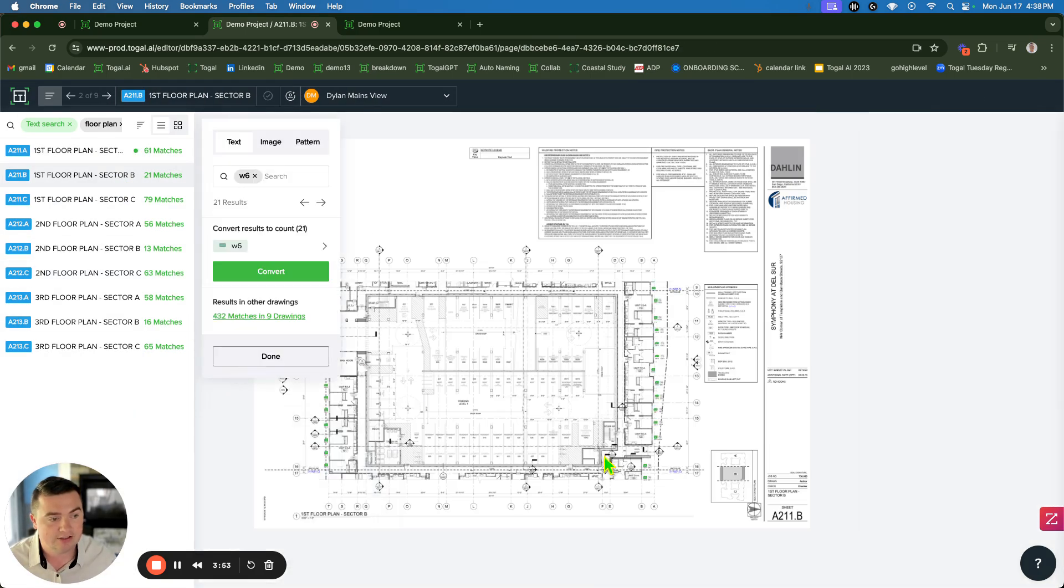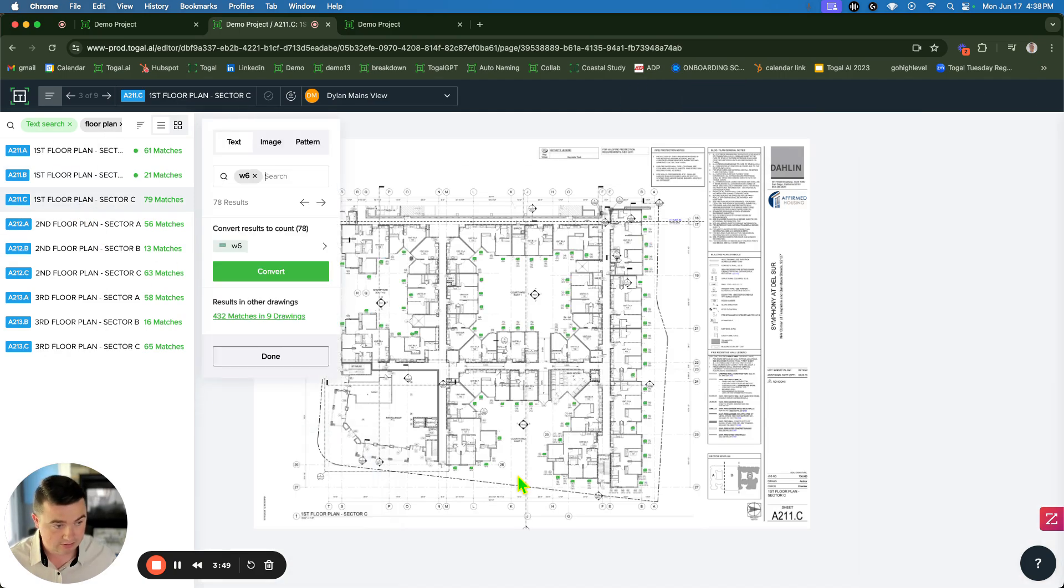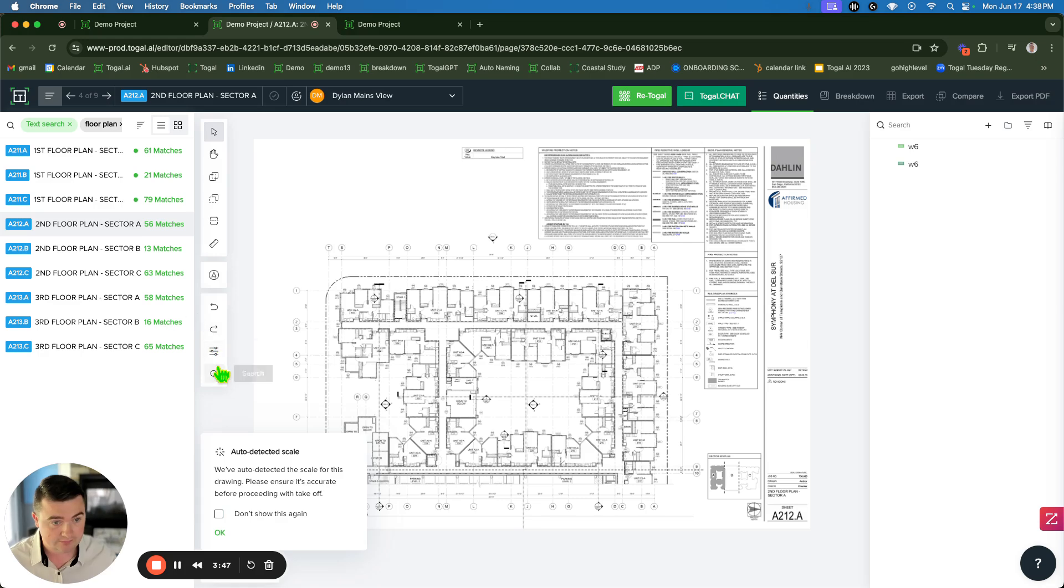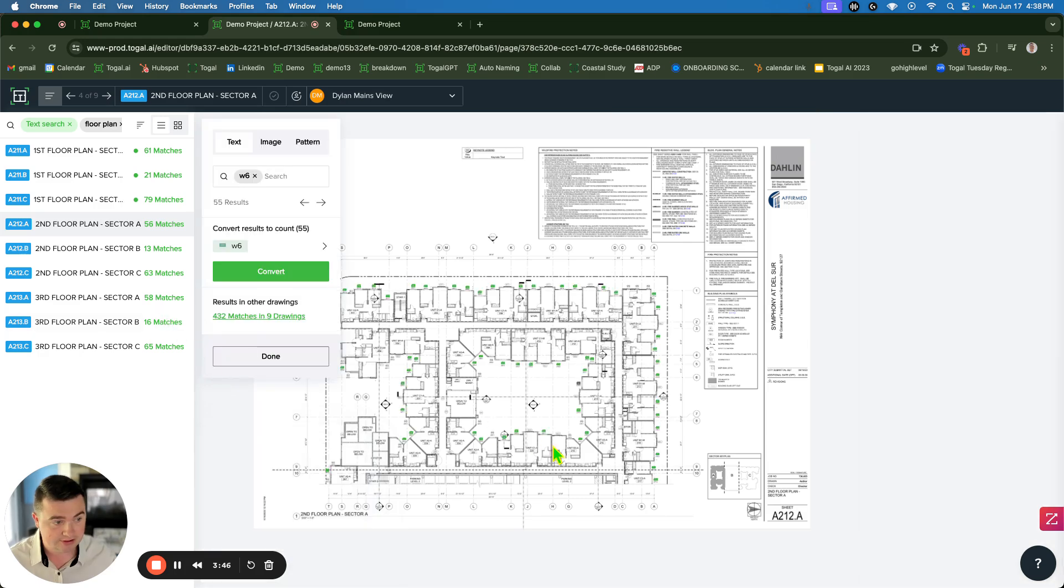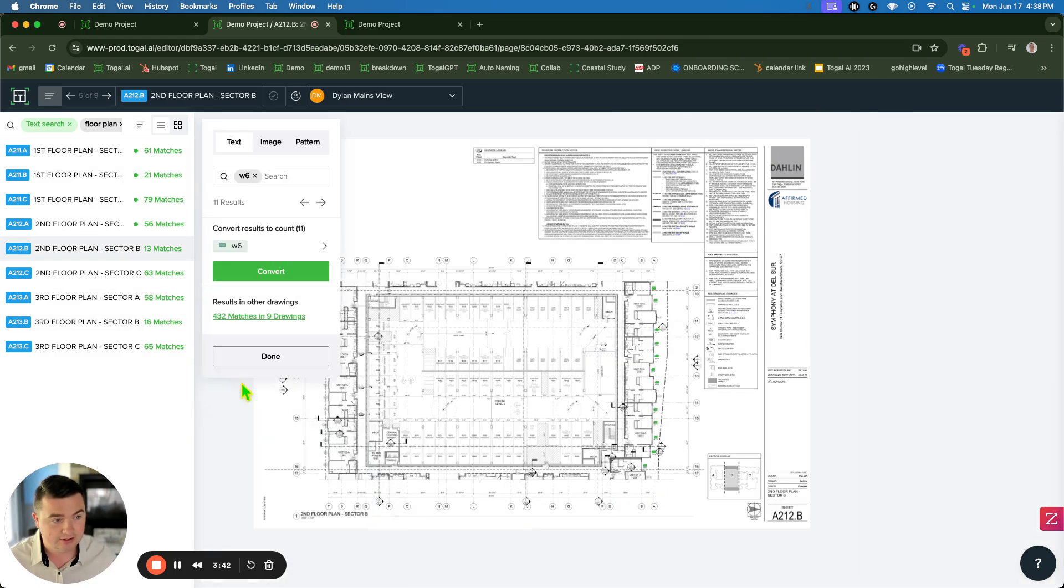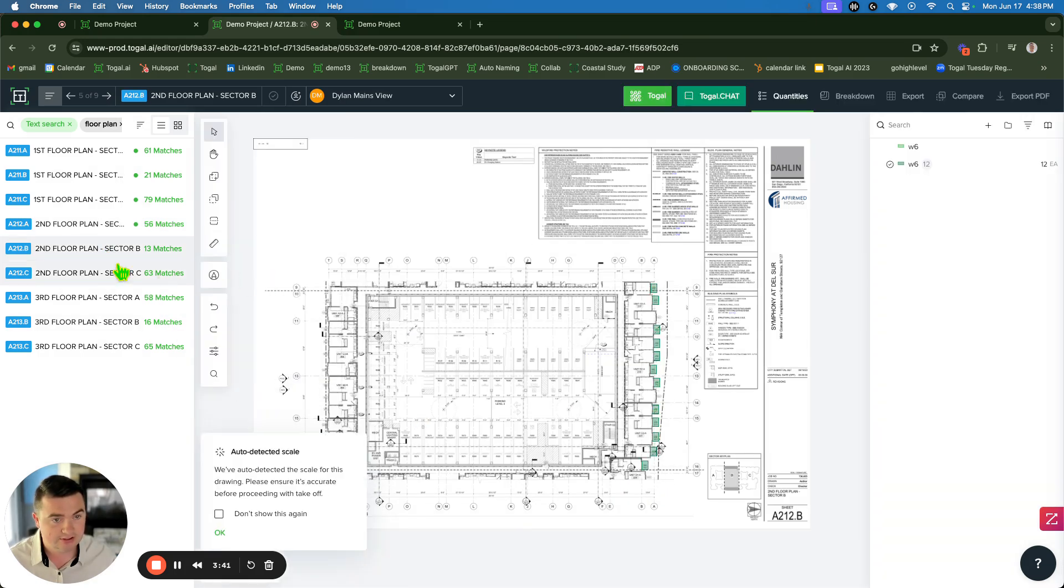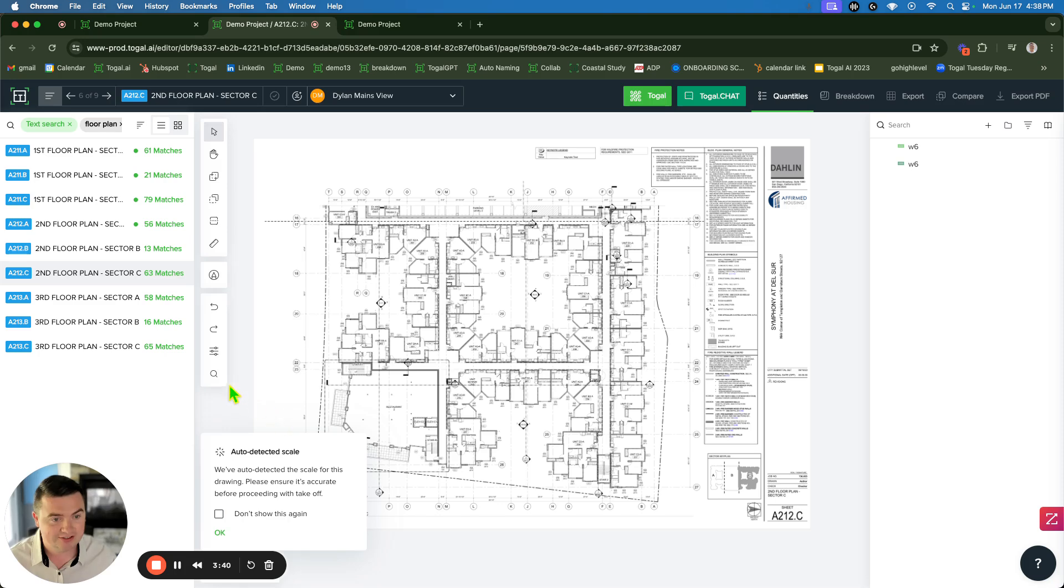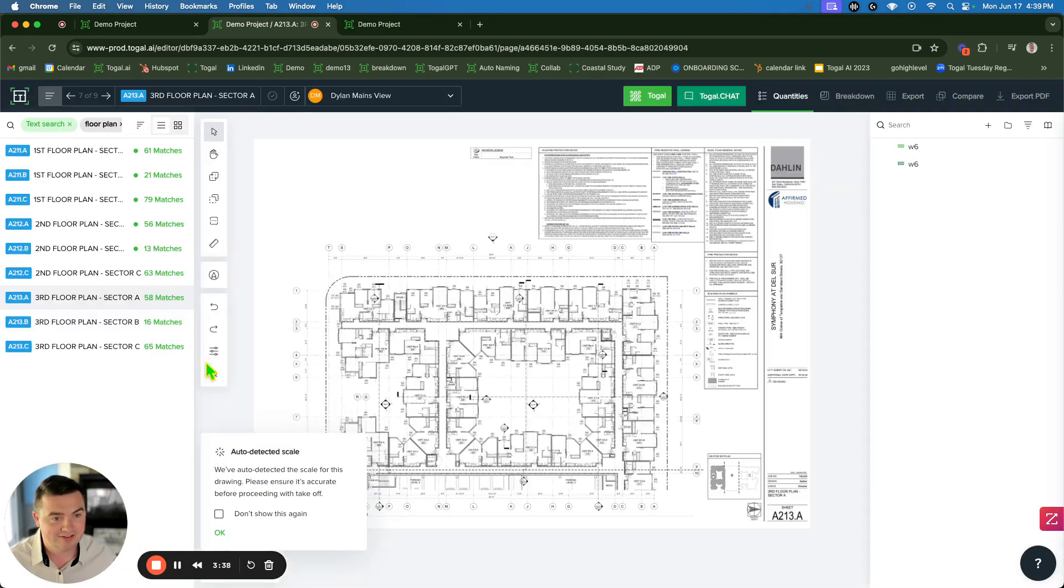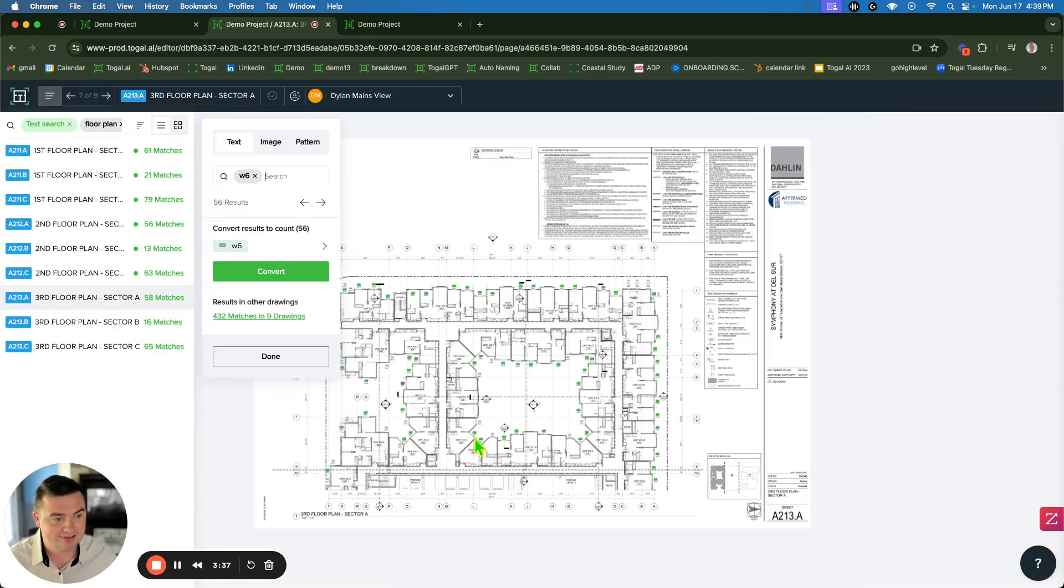Go to the next page, search, uncheck the one below the match line, convert. Search, convert. Search, one below the match line there. Uncheck that, convert. Search, convert. Search, convert. Search, one below the match line there. Convert.